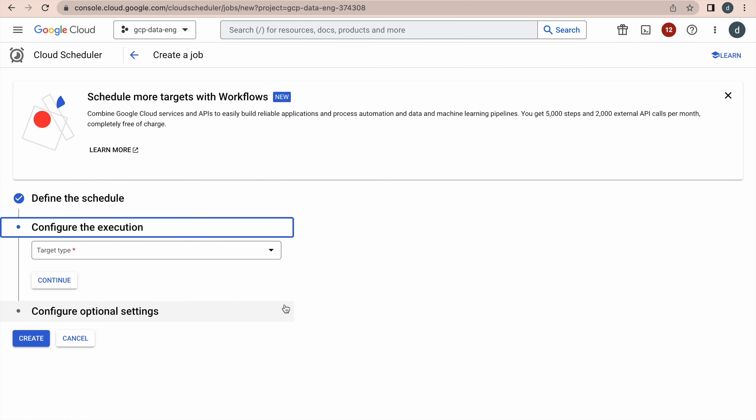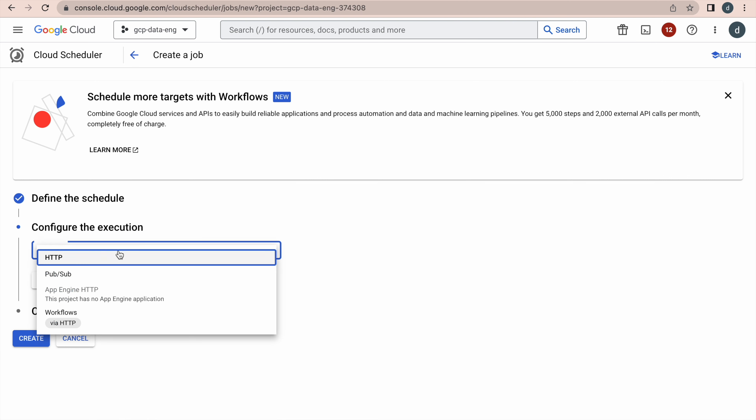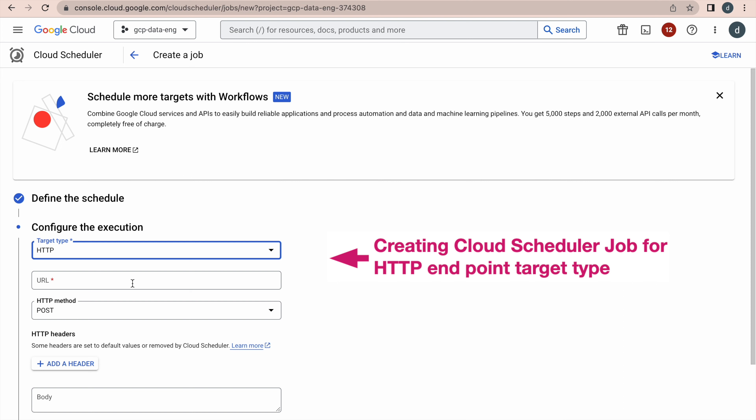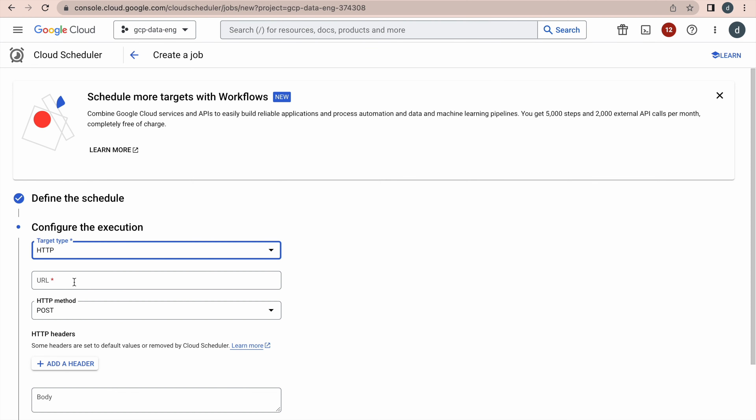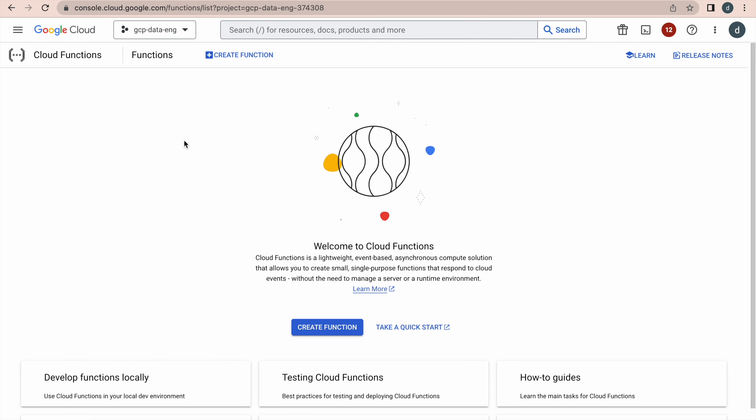This is a very important step — you have to select the target type. We are demoing the HTTP endpoint example, so select HTTP. You need to provide the publicly available HTTP URL. We're going to provide a Cloud Function URL, so first we'll create a simple Cloud Function with an HTTP trigger type that prints a simple message.